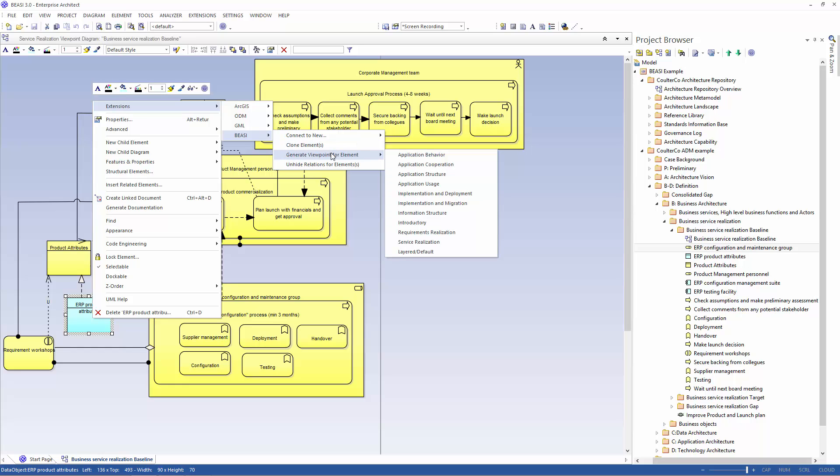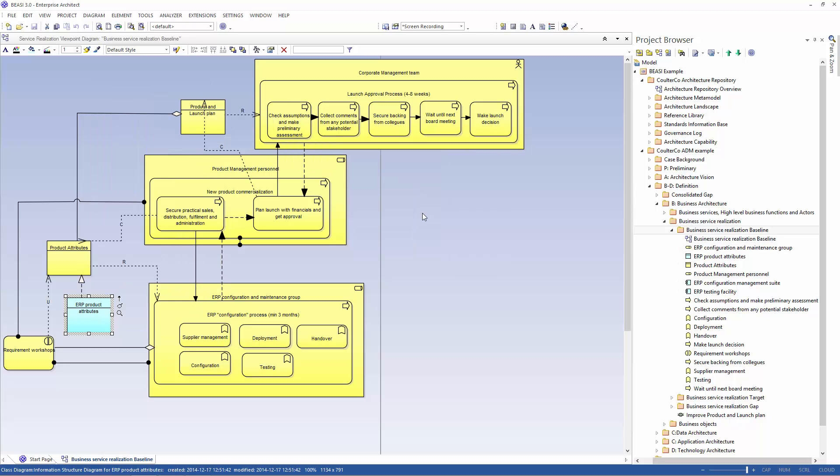Here we get a list of the relevant Archimate viewpoints we can select from and let's select the information structure one.